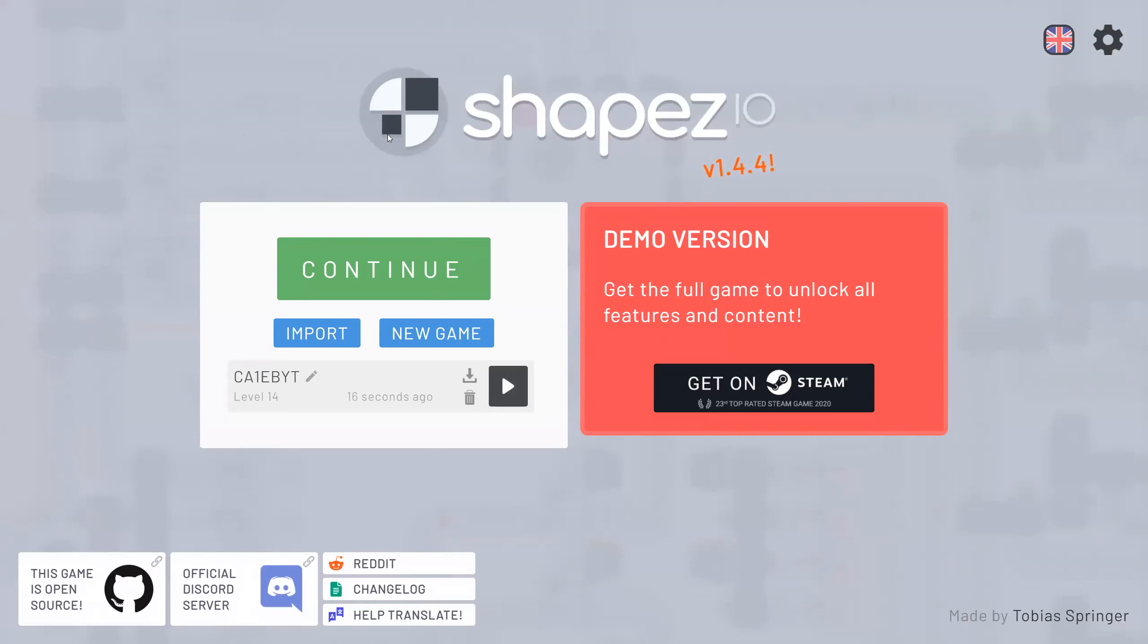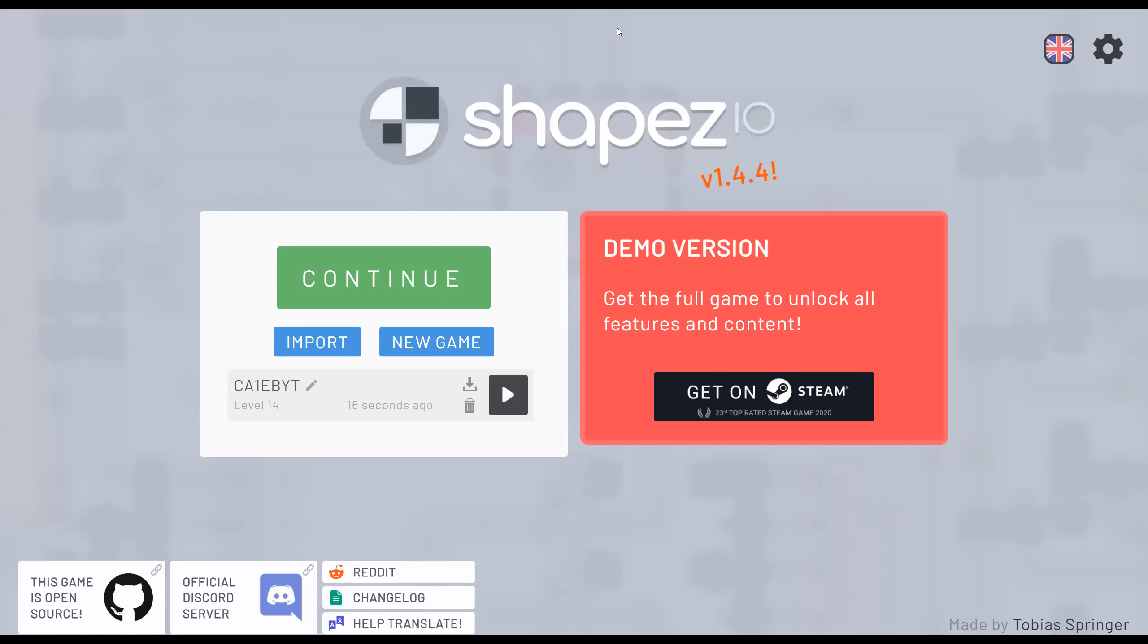We're back with some more Shapez.io. And we're gonna, we are saving. You know what, I'm gonna download it first.